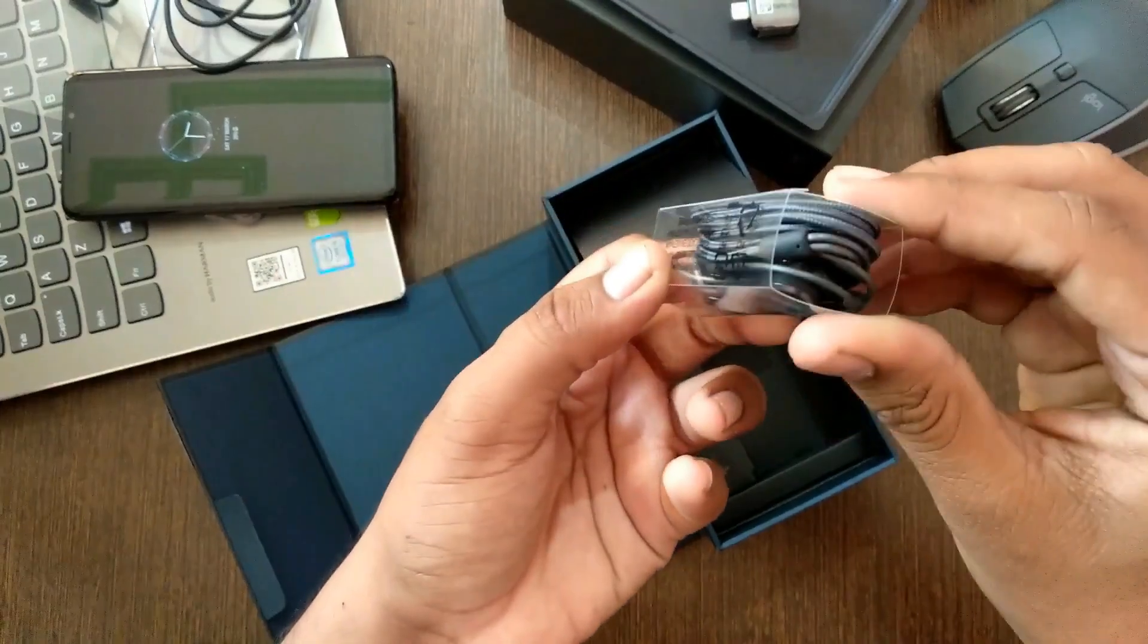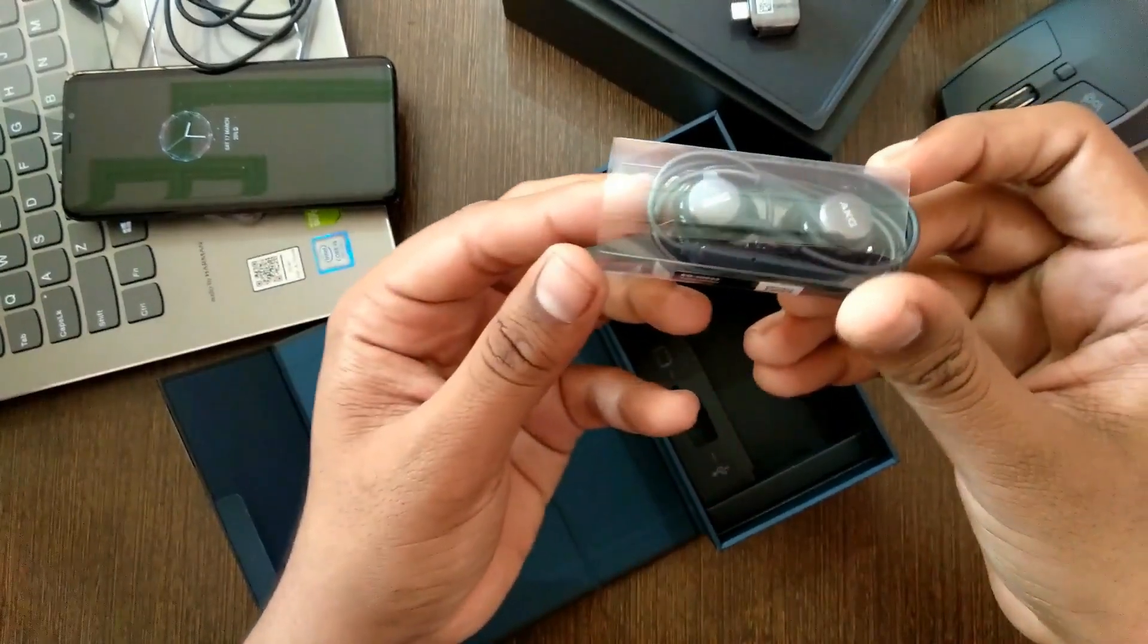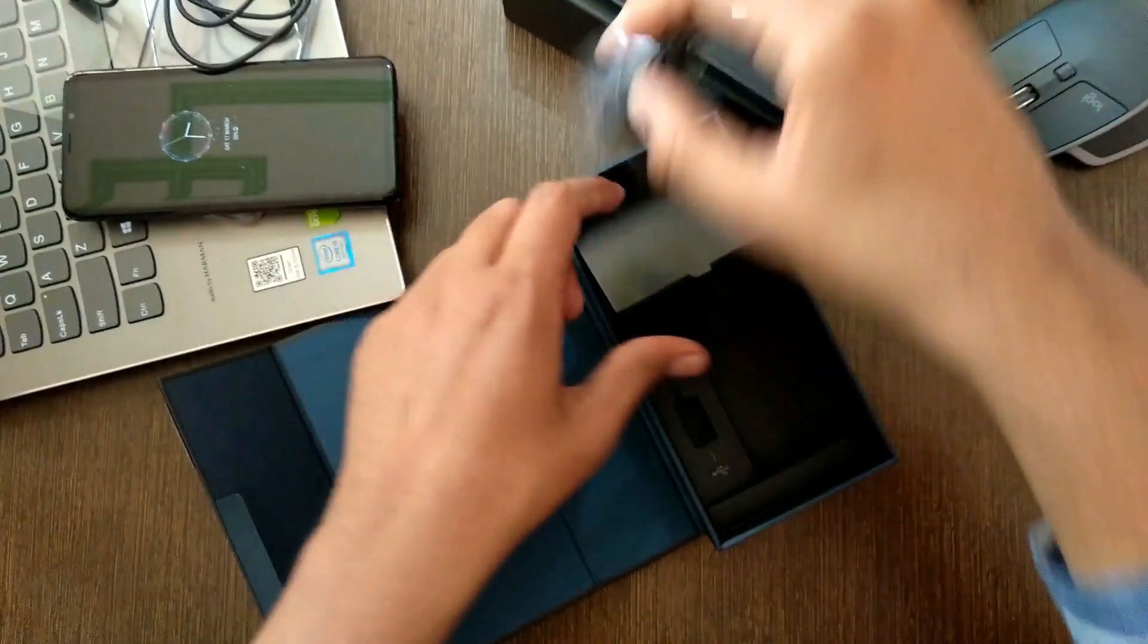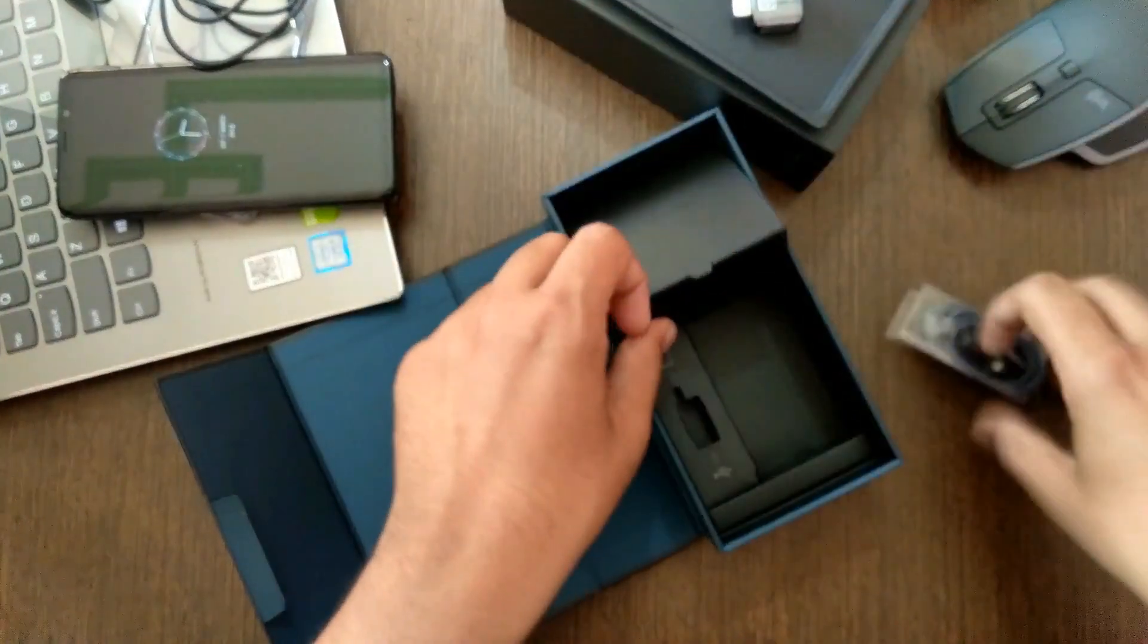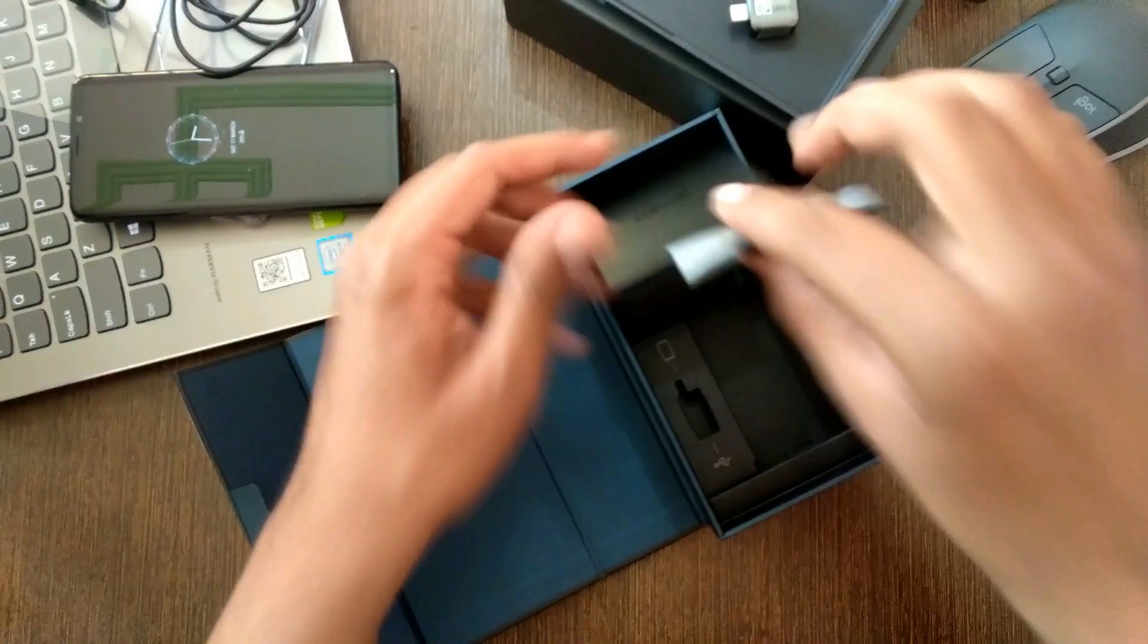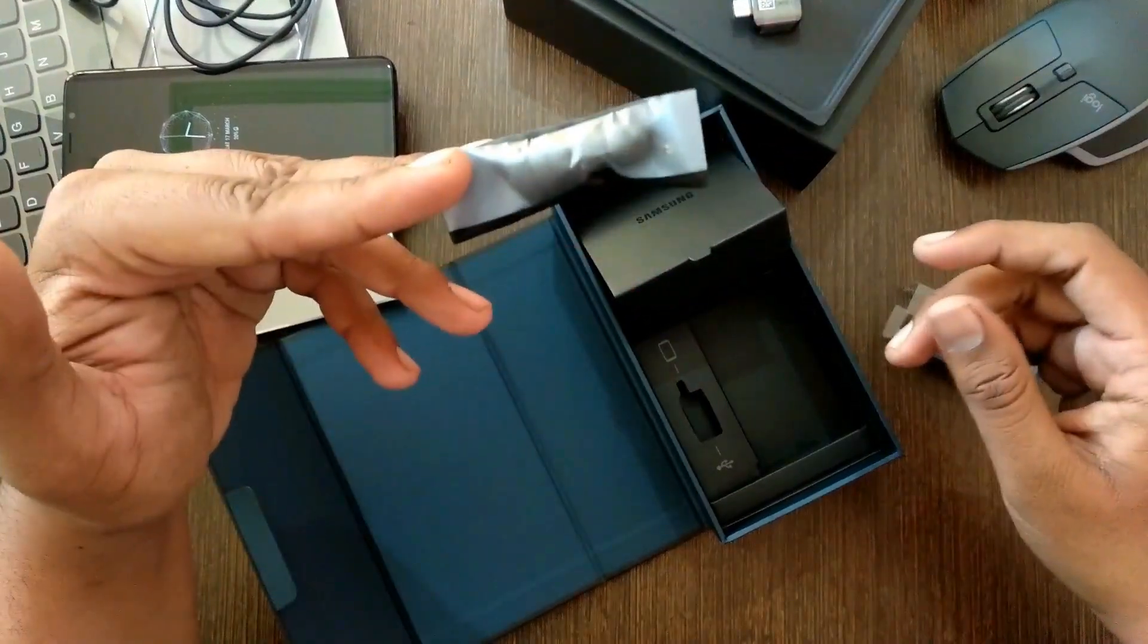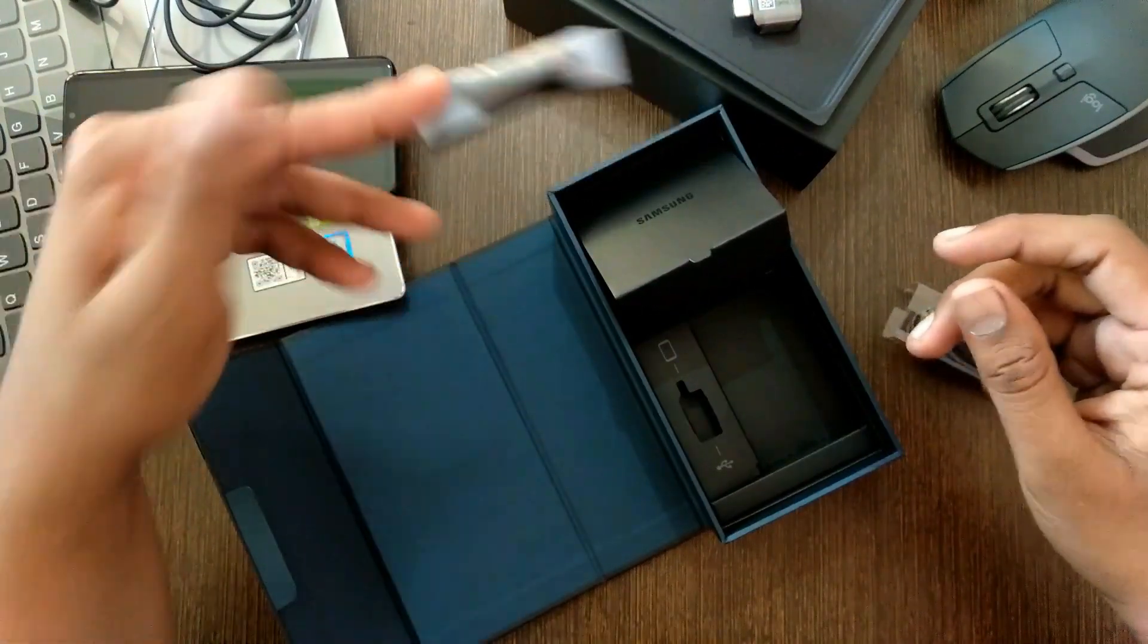Now you have your AKG tuned in-ear type braided earbuds which cost $100 on its own. These are some extra replacement tips for your earbuds.